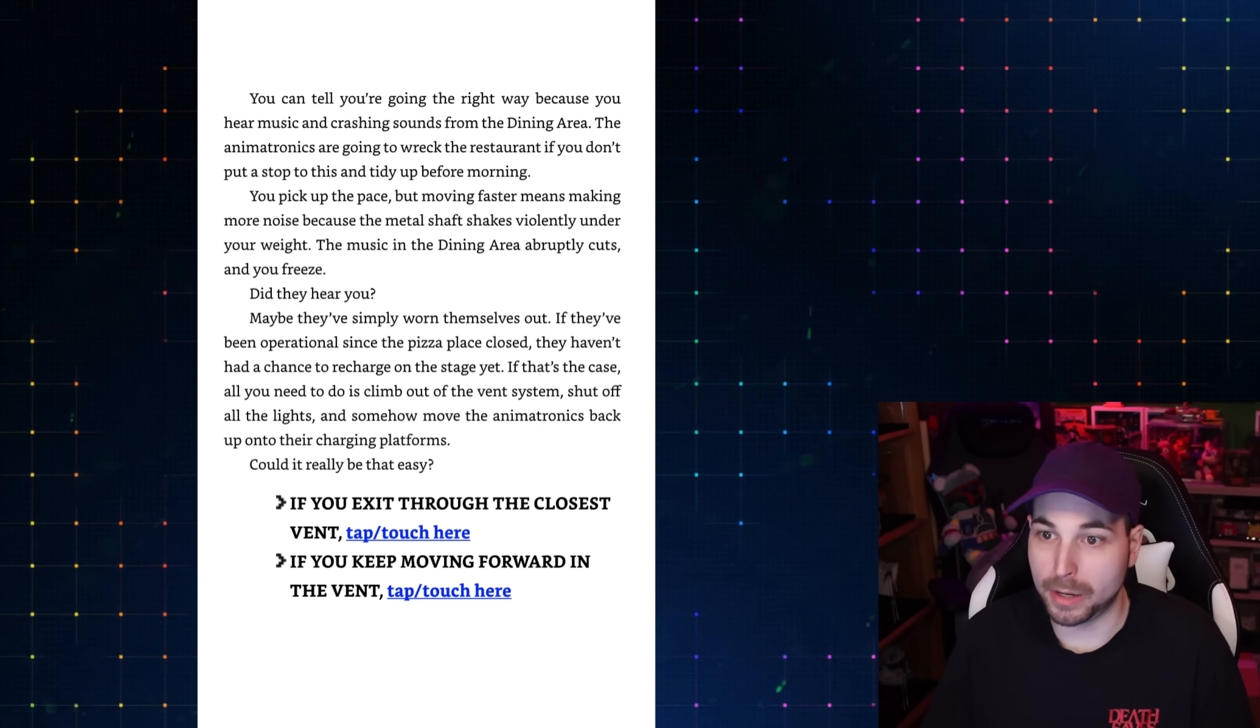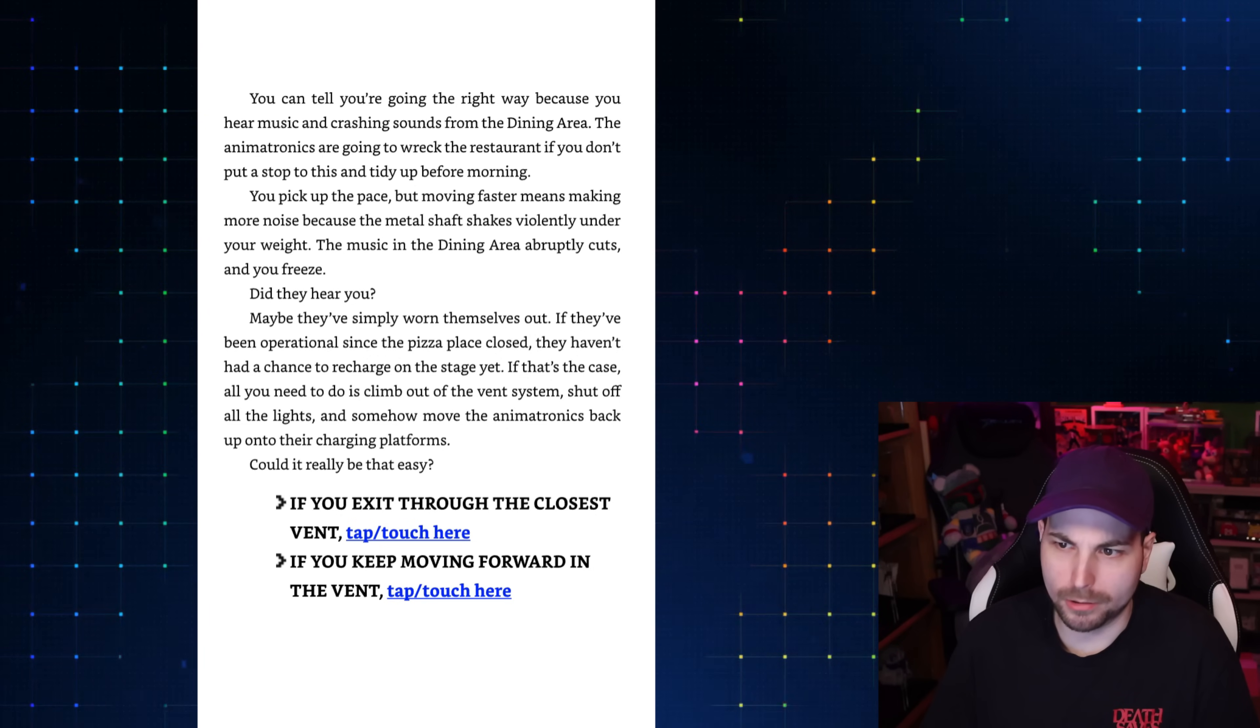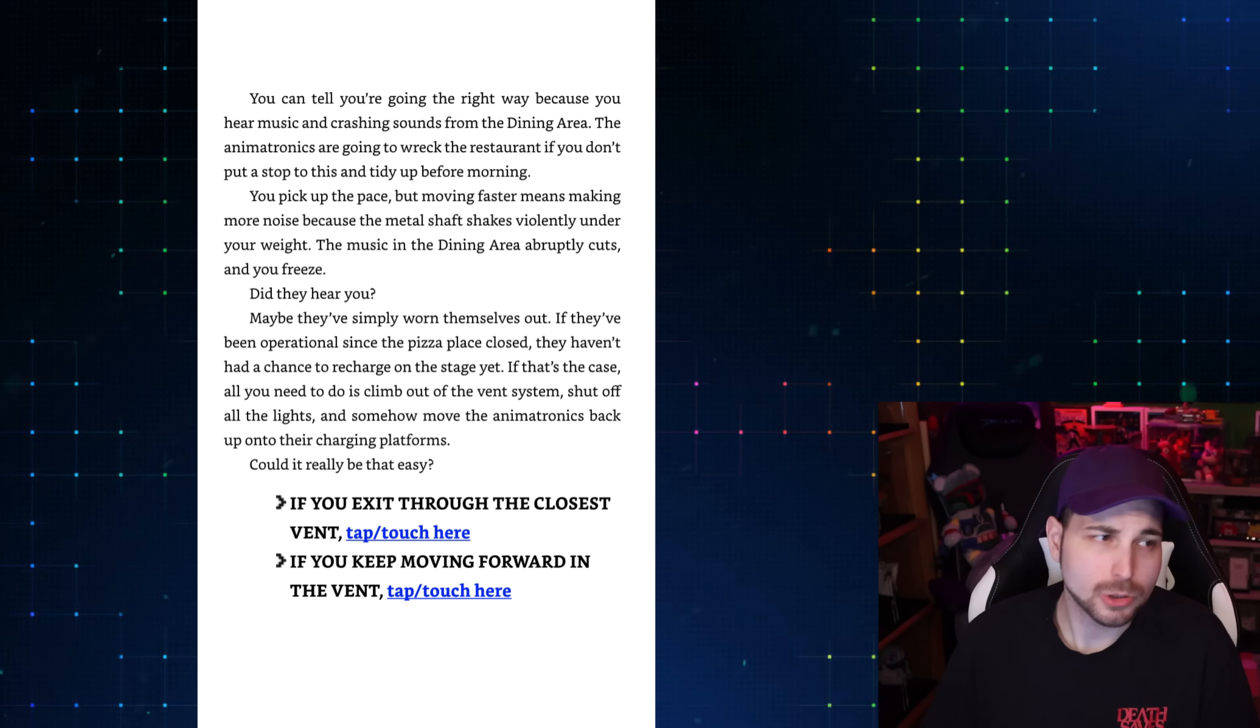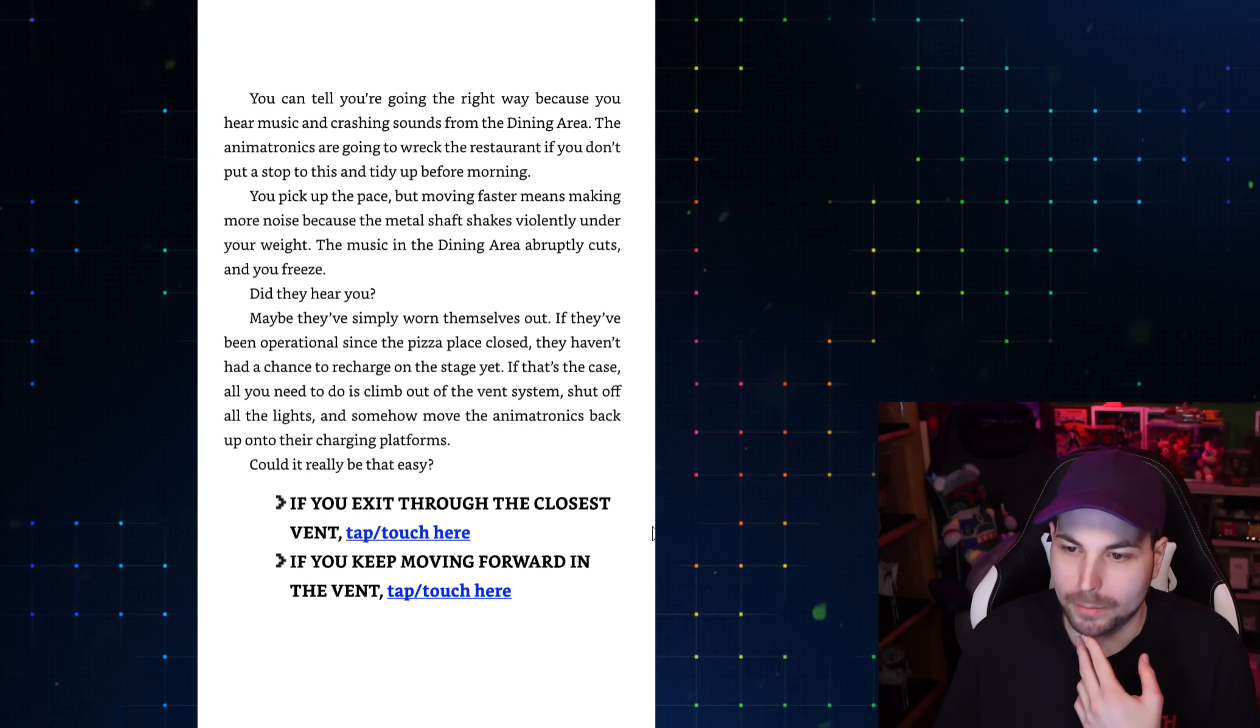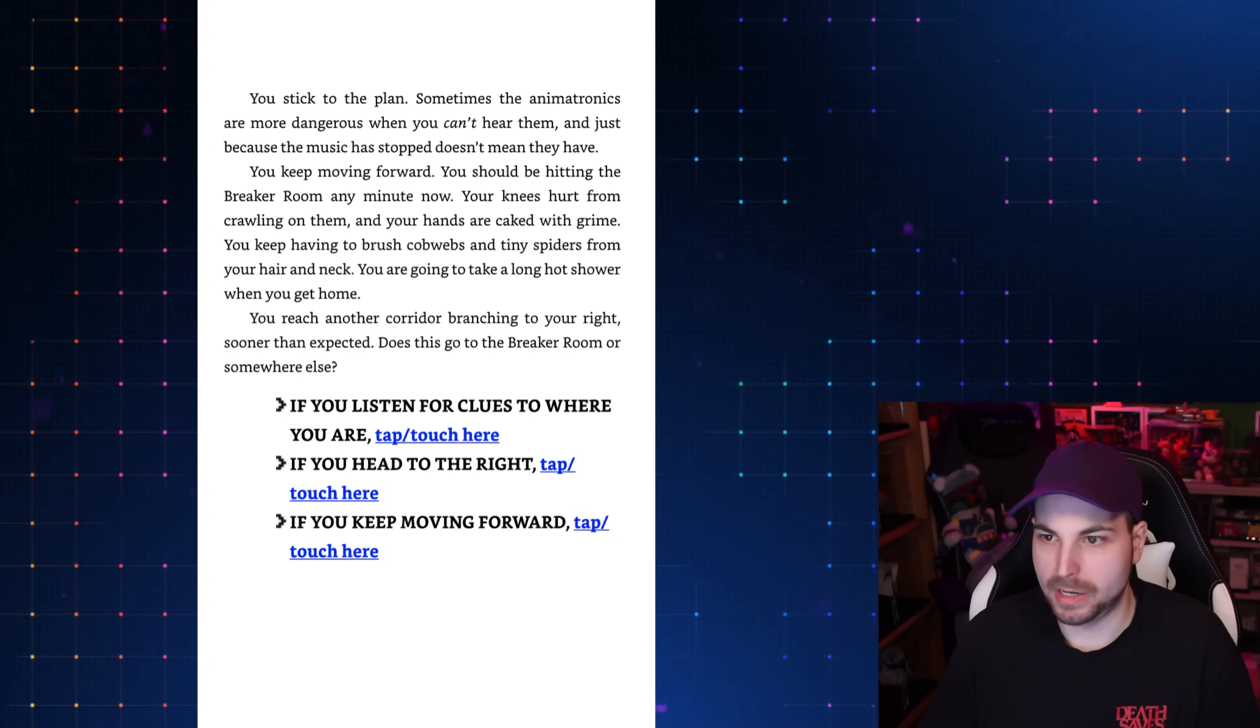You can tell you're going the right way, because you hear music and crashing sounds from the dining area. The animatronics are going to wreck the restaurant if you don't put a stop to this. You pick up the pace. But moving faster means making more noise, because the metal shaft shakes violently under your weight. The music in the dining area abruptly cuts, and you freeze. Do they hear you? Maybe they've simply worn themselves out. If they've been operational since the pizza place closed, they haven't had a chance to recharge on the stage yet.